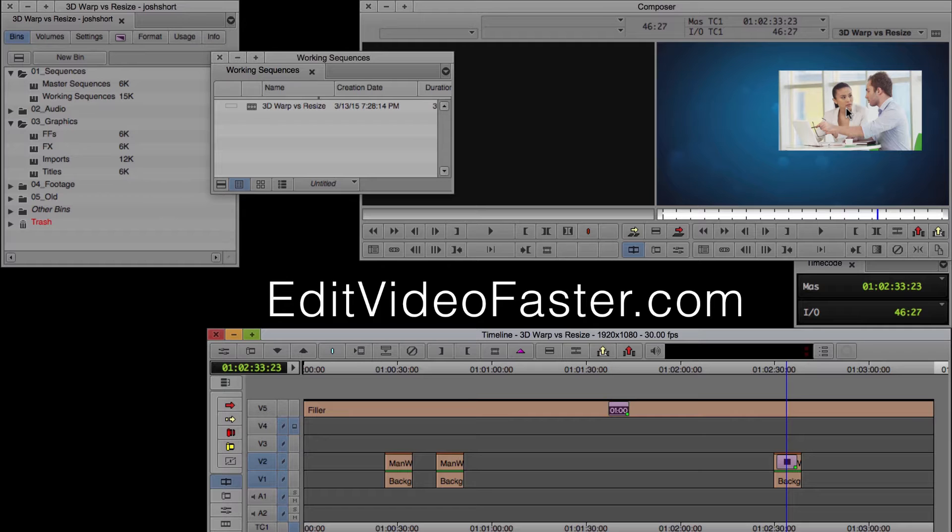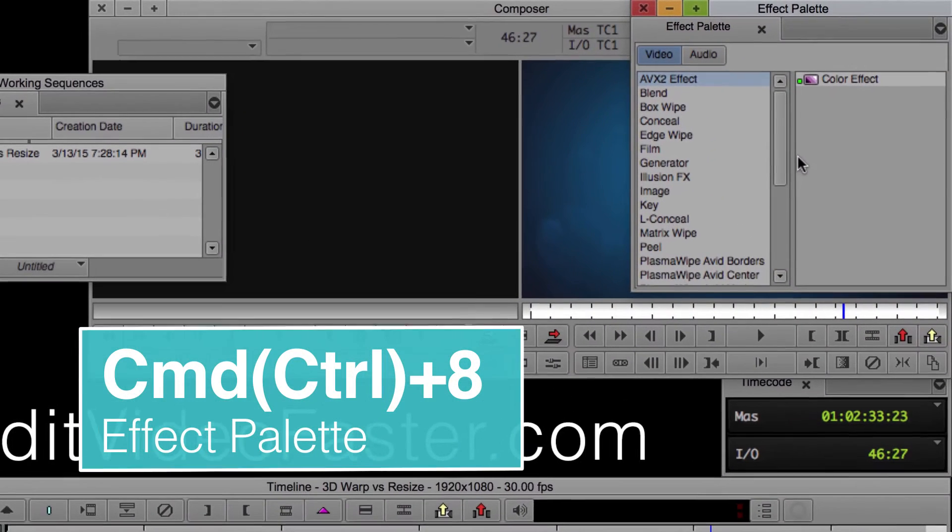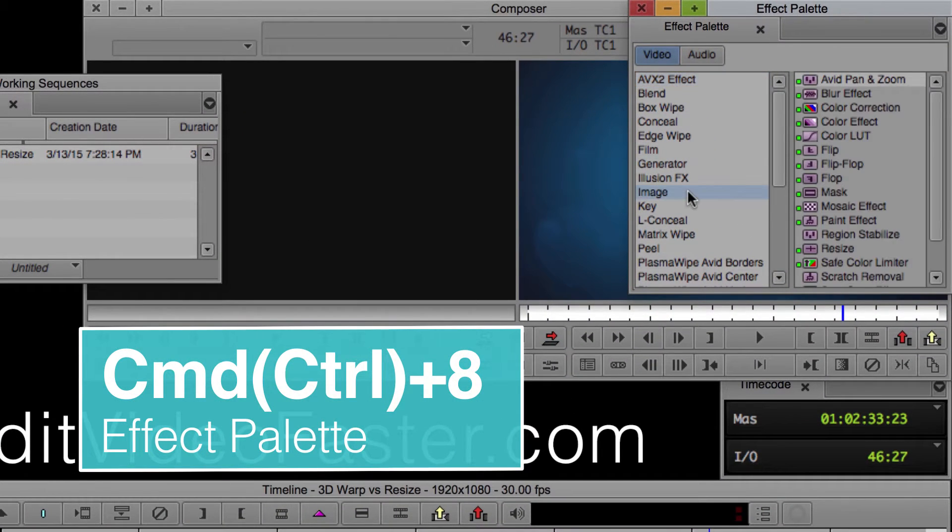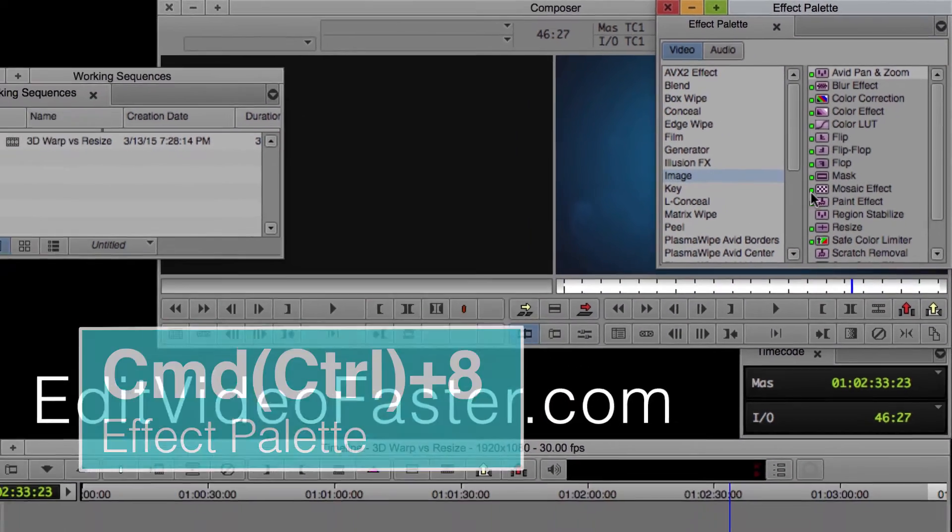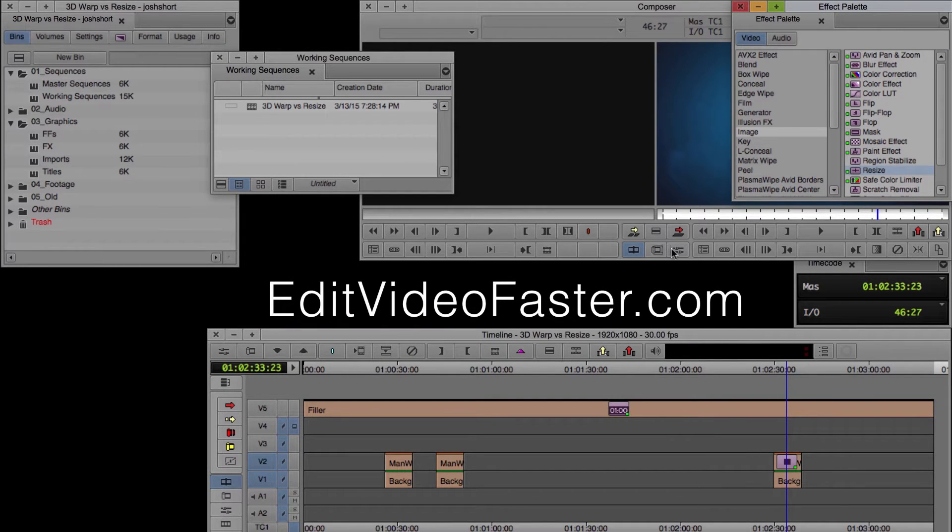...you're going to be going through the effect palette, which we get to by going Command or Control 8. And we're going to go through all these folders, we're going to hit Image, and we're going to find Resize. And we're going to apply that to our clip.